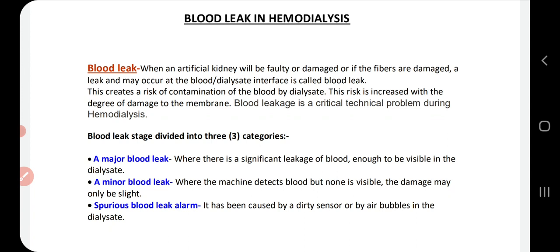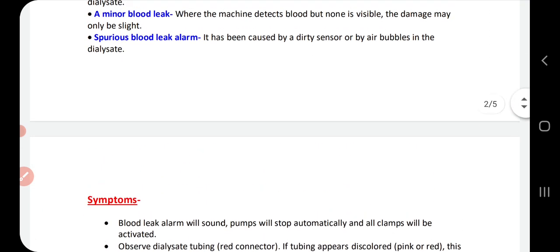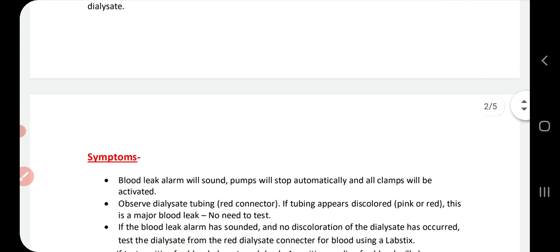We divide blood leak into three parts. First, major blood leak — you can see with your own eyes that blood has leaked out into the dialysate. Second, if you cannot see it visually but the blood leak detector alarm is triggered and a test strip is positive, that is a minor blood leak. Third, if air bubbles cause the detector to trigger and give a false alarm, that is called a spurious blood leak.